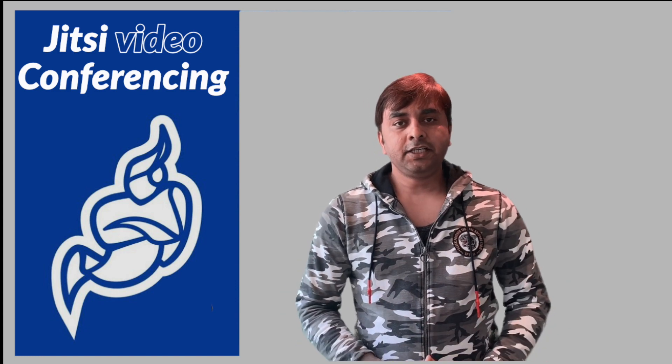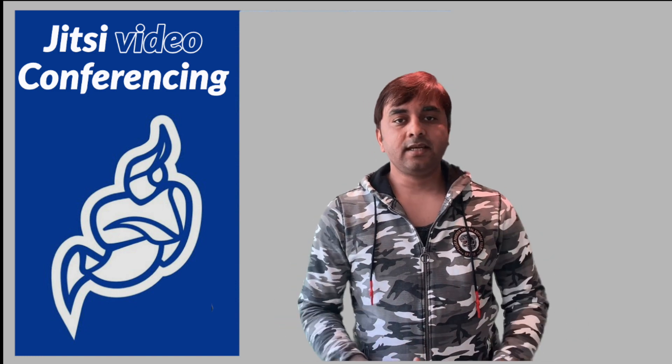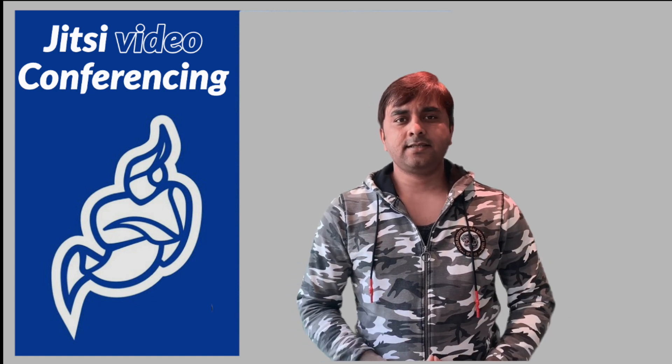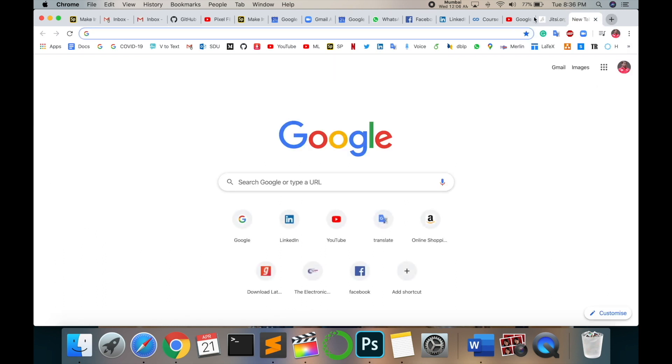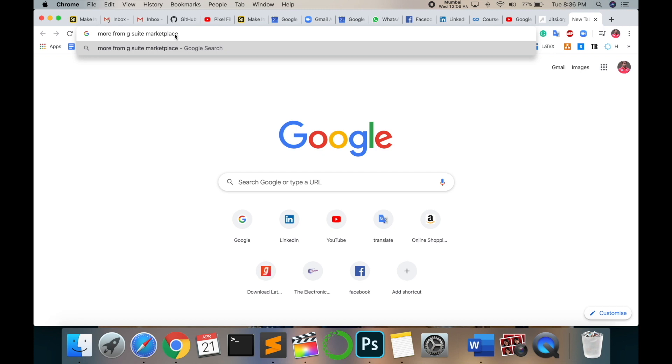Let's start the demonstration. I'm going to show you how to download this application. Open a new tab and just type here 'more from G Suite Marketplace' and then enter.